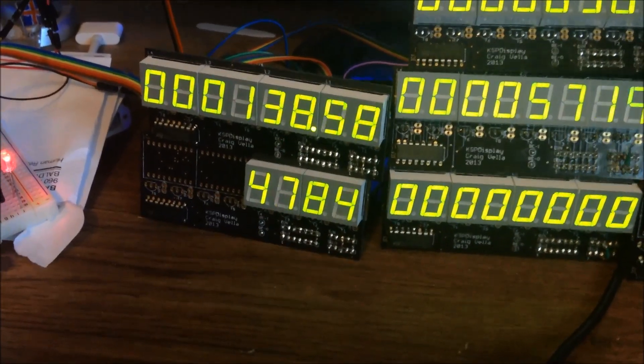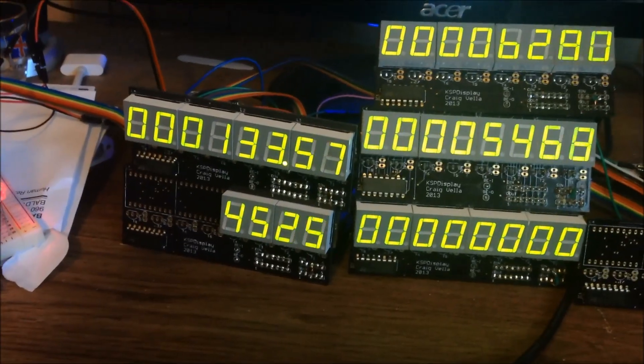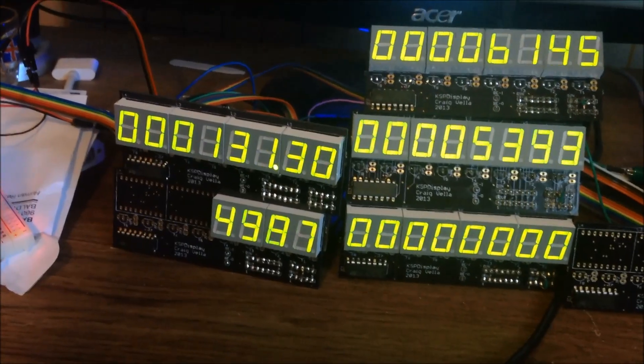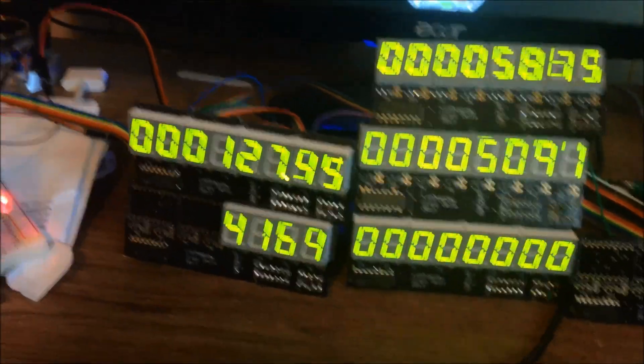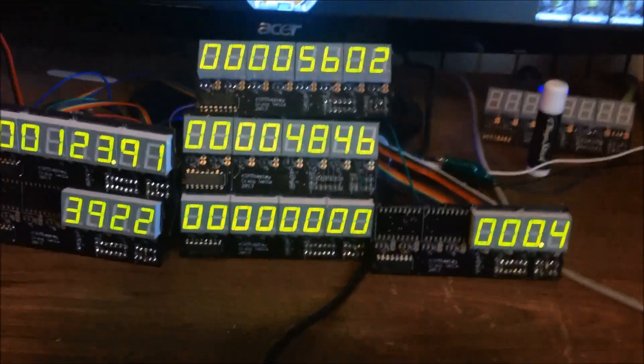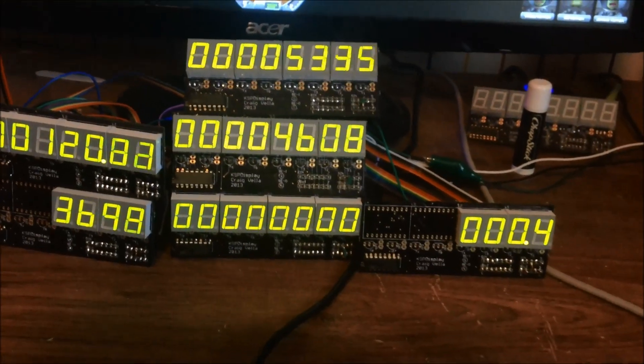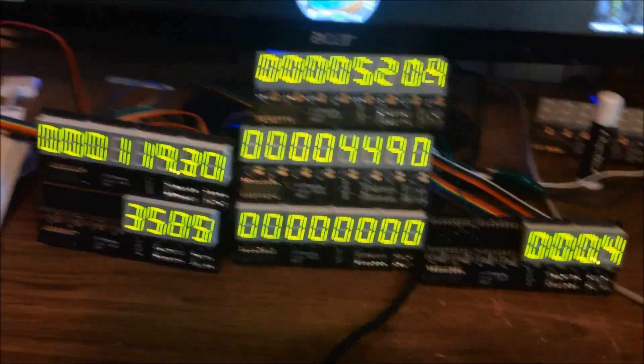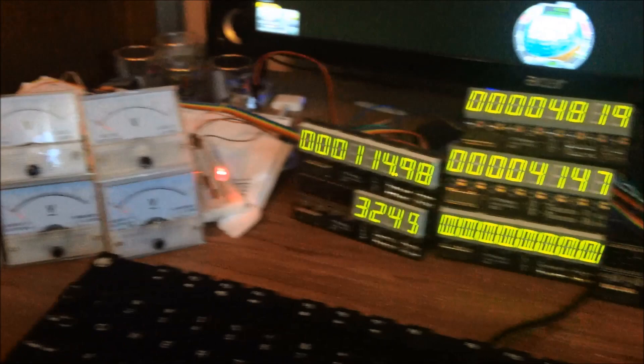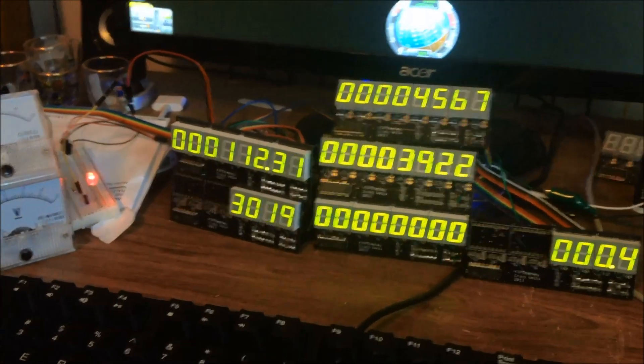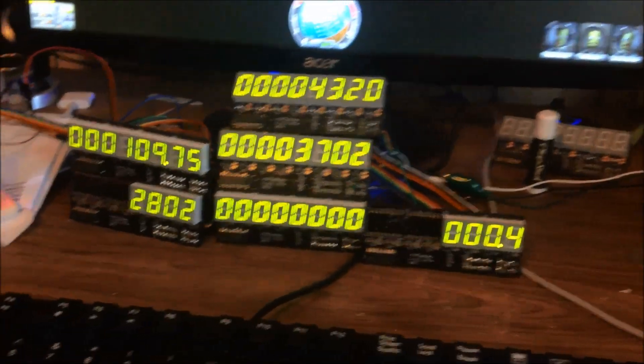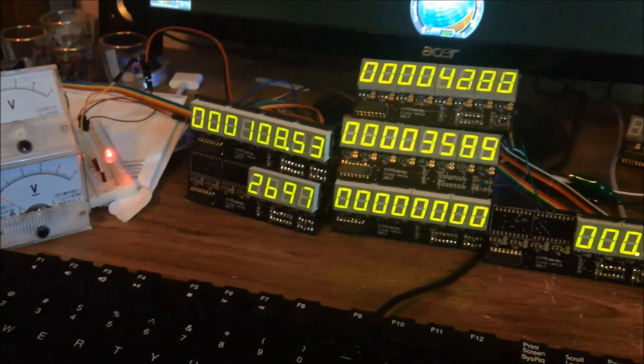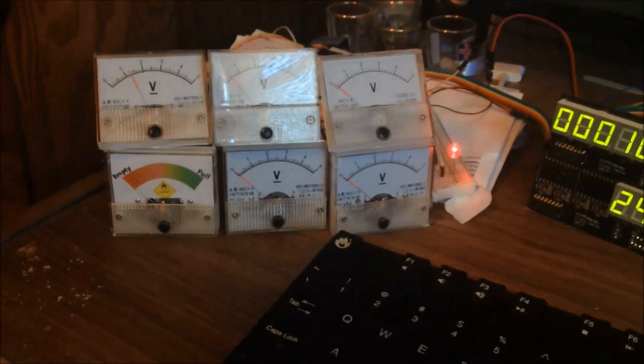And the radar altimeter is starting to work. This thing is so great when you're landing on the moon or another planet. You can do the whole landing within EVA with just these gauges set up. Don't need anything else. All these gauges can just tell me exactly what's going on. You can do a whole moon landing with nothing else.